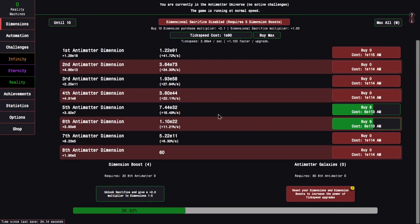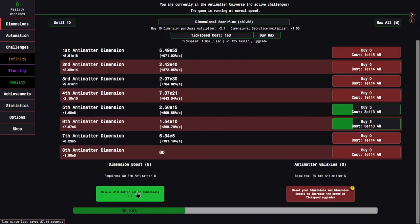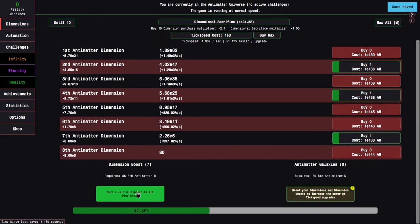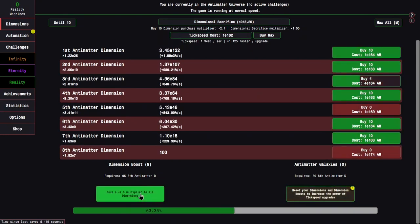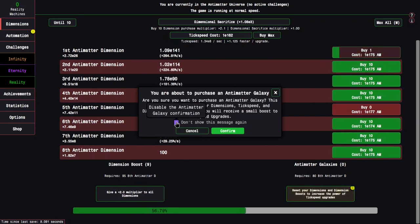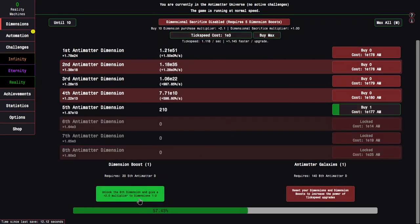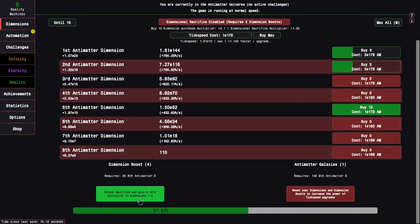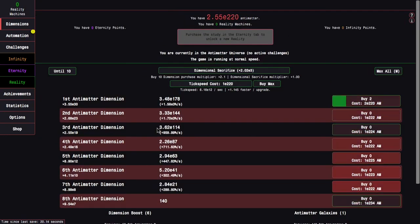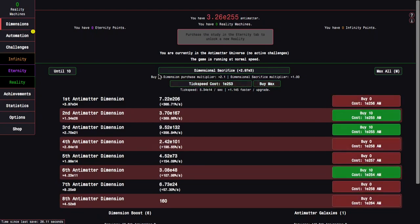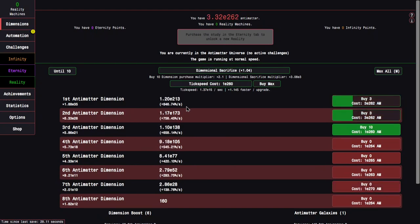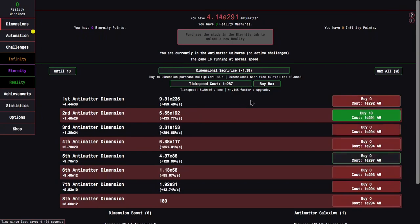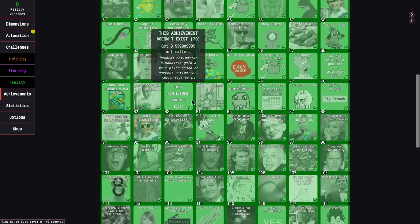Yeah, as you can see, this is obviously ridiculously overpowered, because I can just Dimension Boost at will and even Antimatter Galaxy at will. You're about to purchase an Antimatter Galaxy, yeah, I understand it, because the only thing that resets is my Dimension Boost.